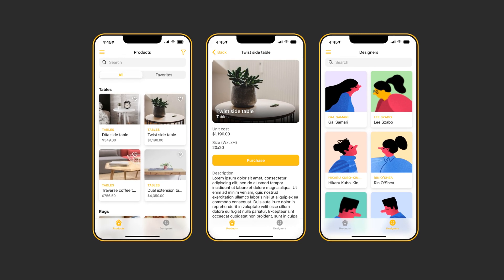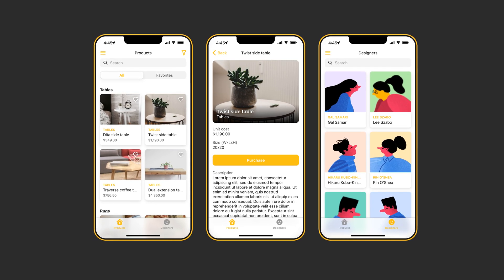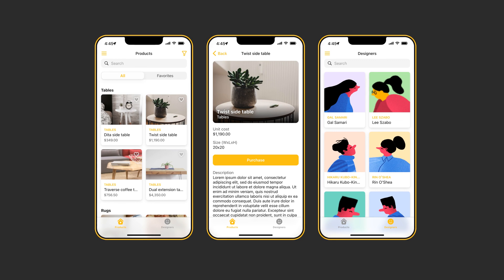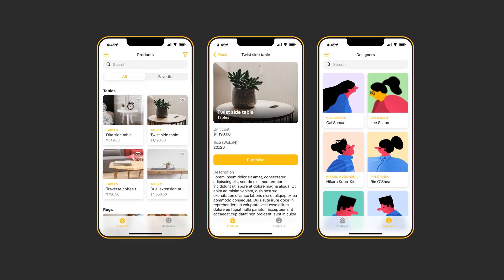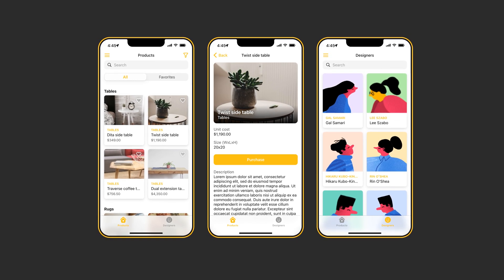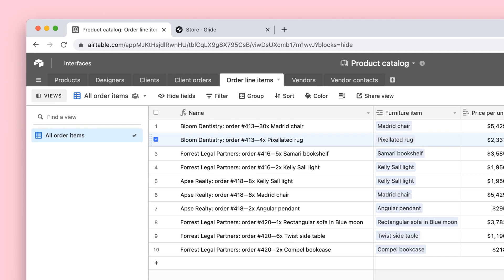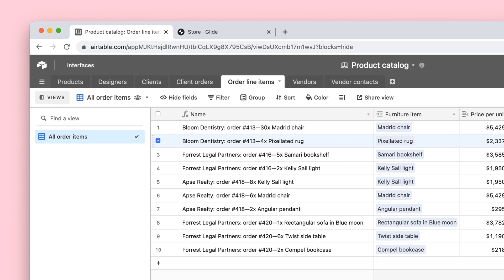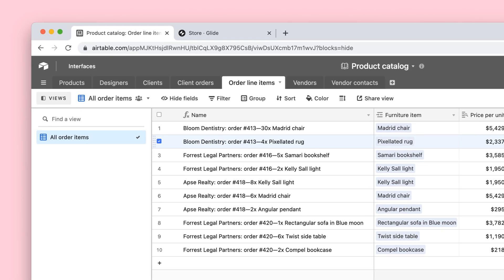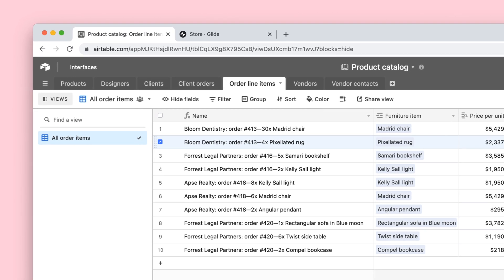Anything that they change in the Airtable base will change in the app, including prices, stock, and images. And all of the private information, like vendors and sales numbers, will stay private in the base.